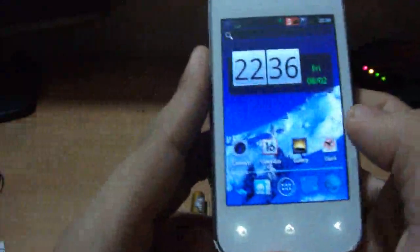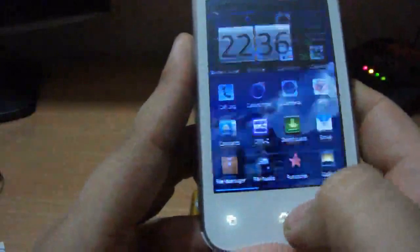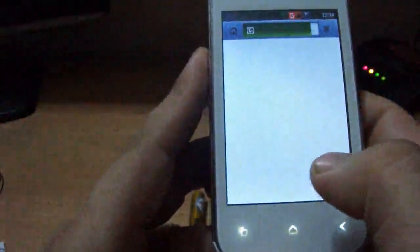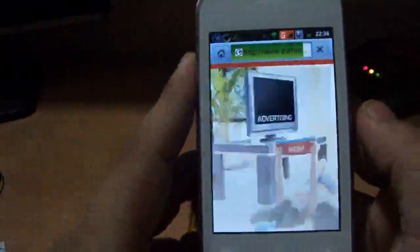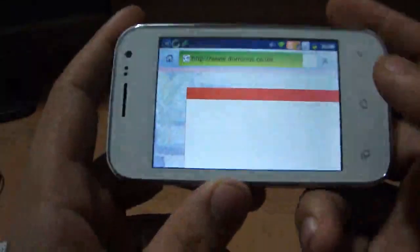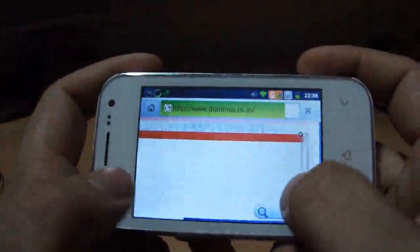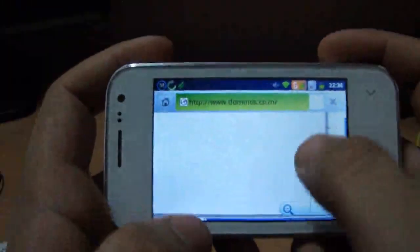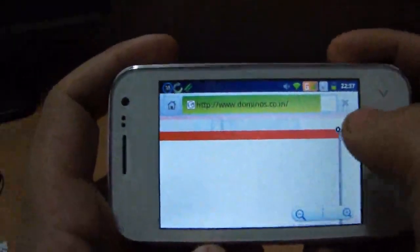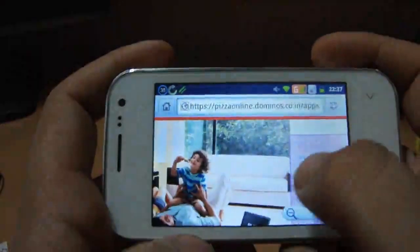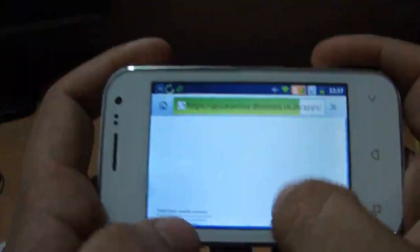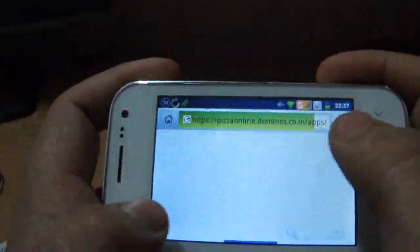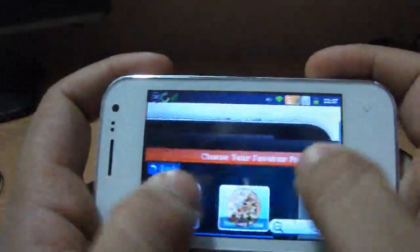So I am going to show you the browser also. You can see it's opening pretty fast in a second. Touch is so good, it's just a single click and it opens. You can see the pinch and zoom is really awesome.